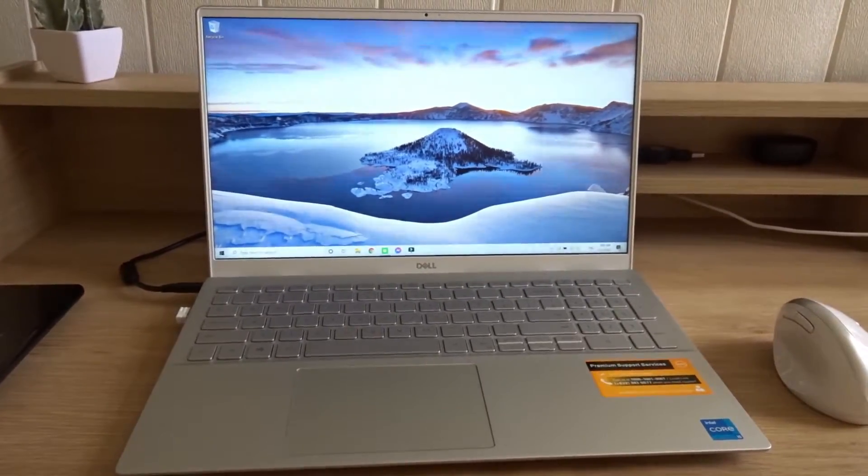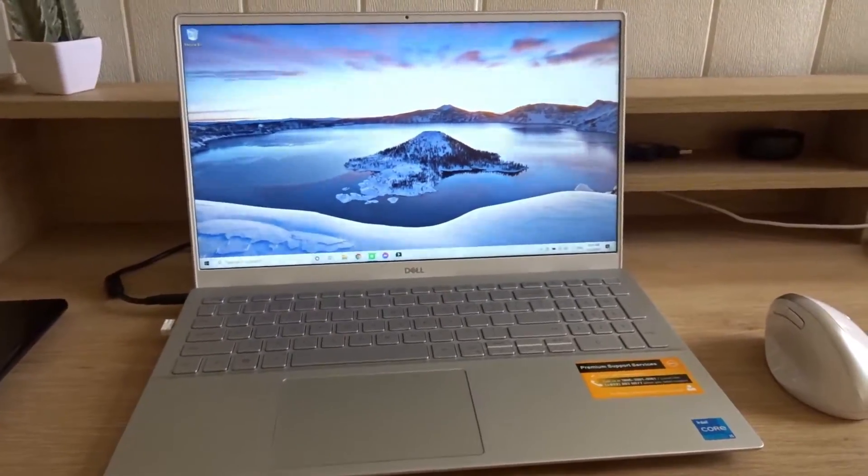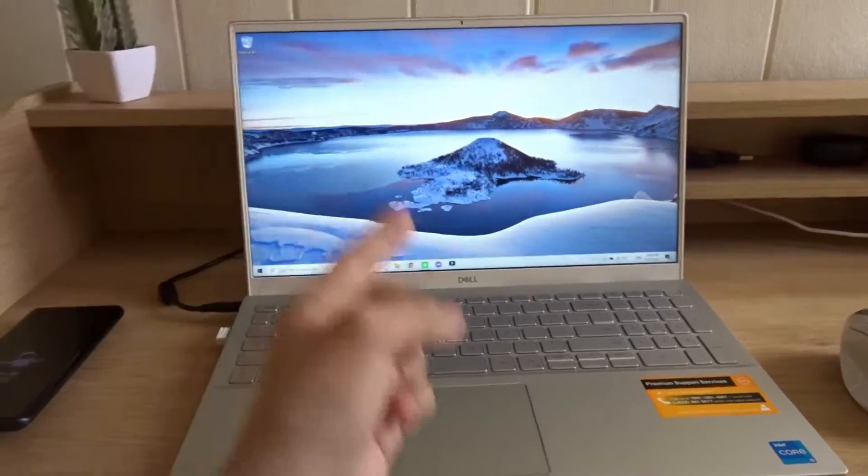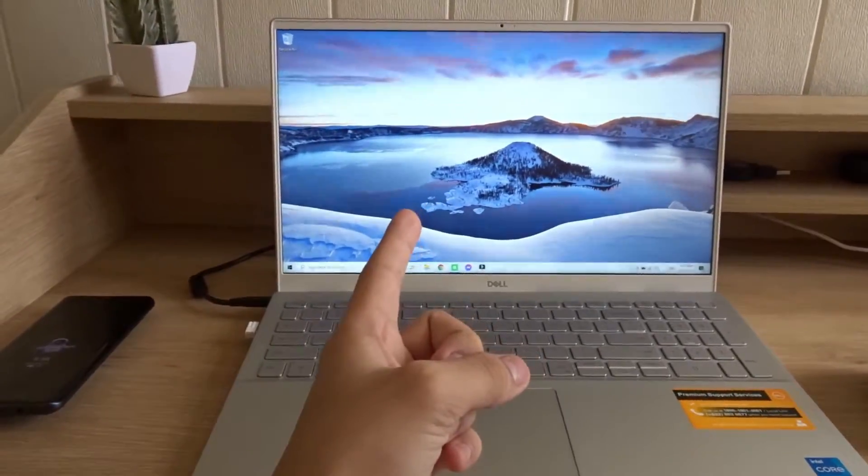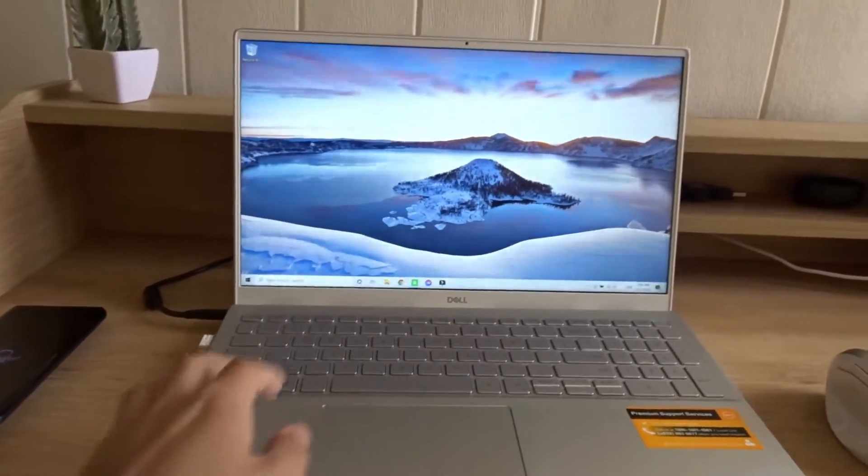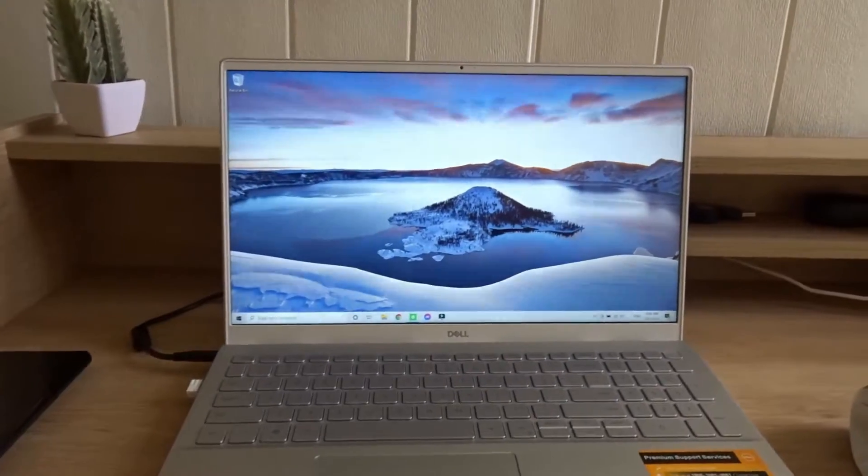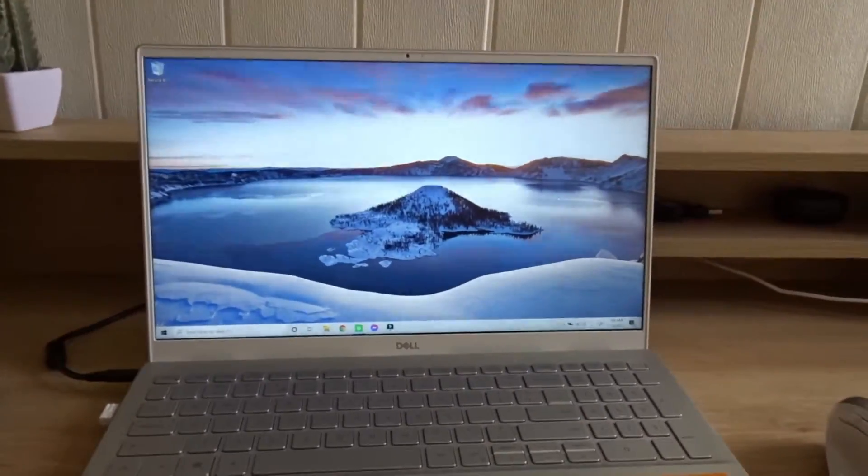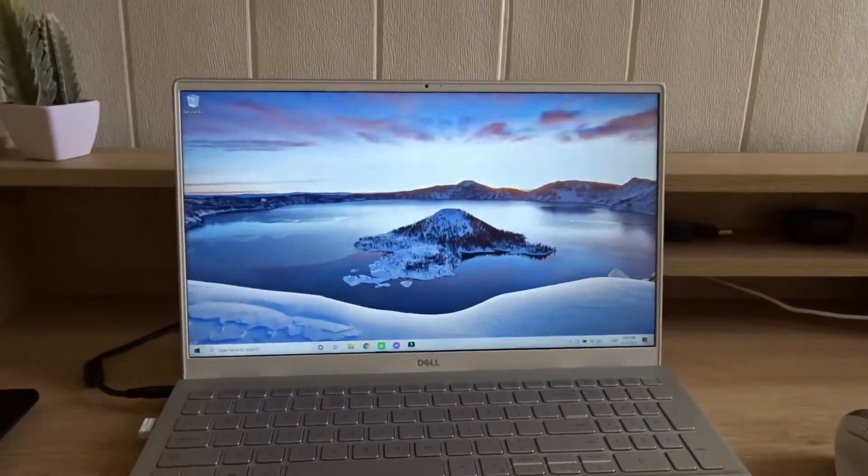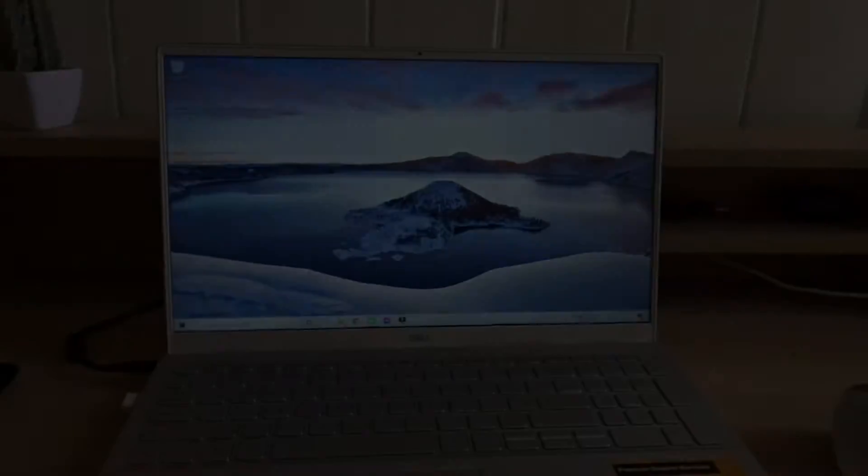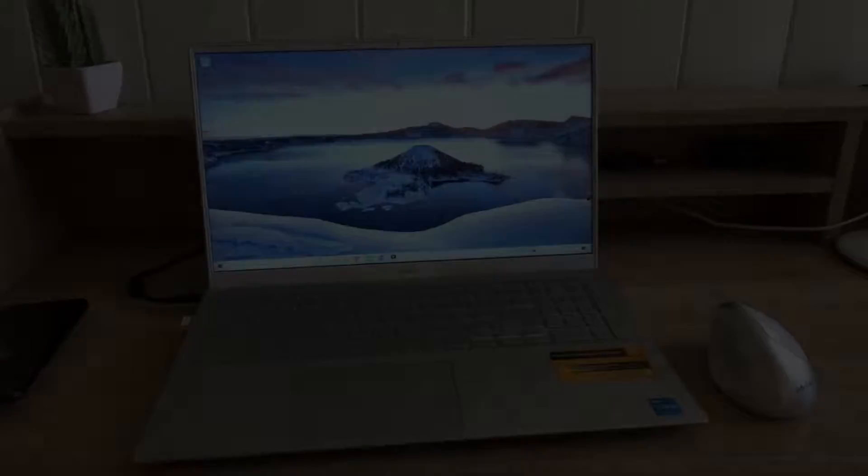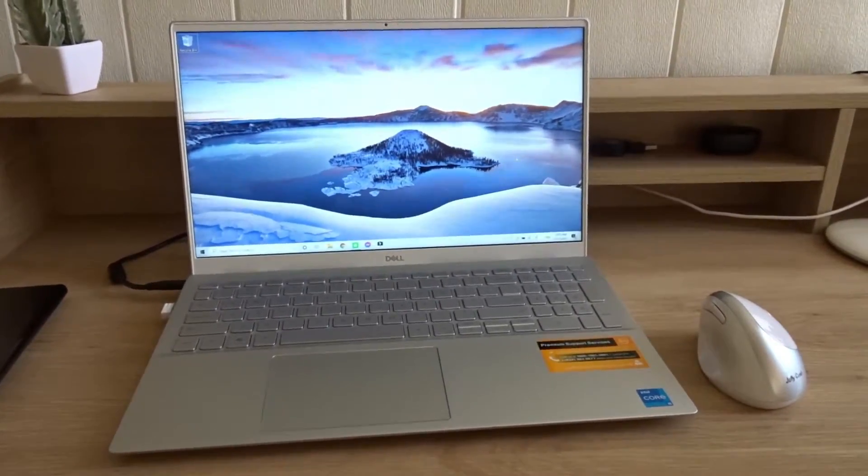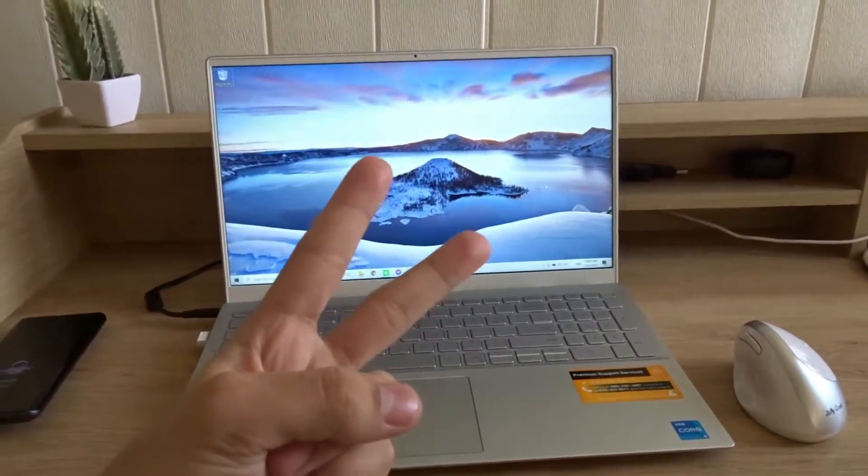Hello everyone and welcome back to another video. Today I'm going to teach you how to use the command prompt on your Windows laptop. The command prompt lets you execute commands or troubleshoot your computer. There are two